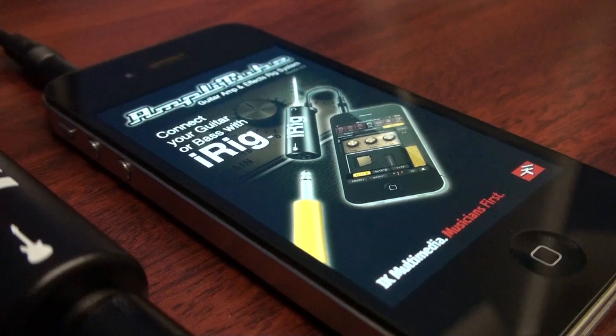Amplitube 2.5 is available for iPhone, iPod Touch, and iPad.